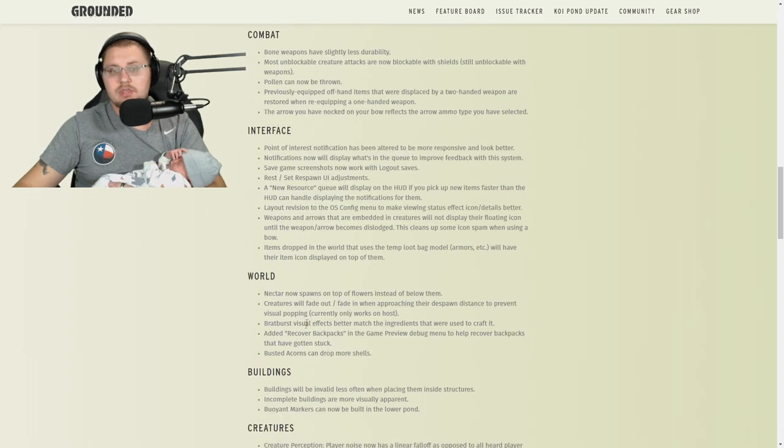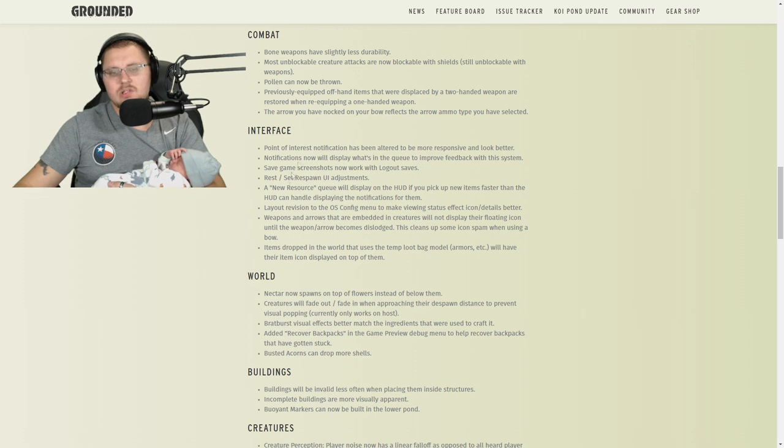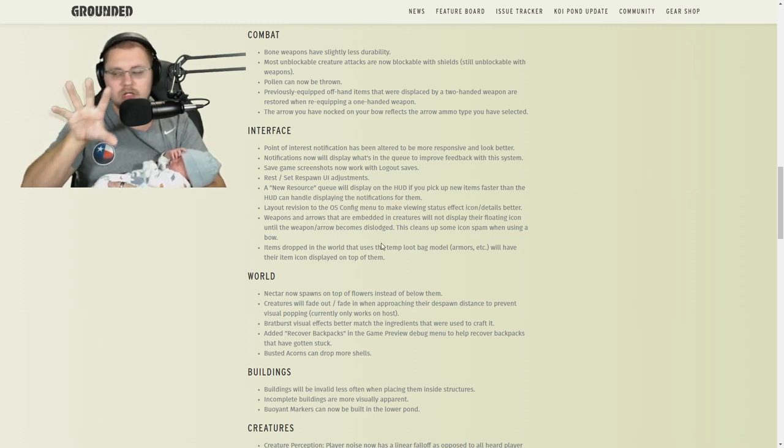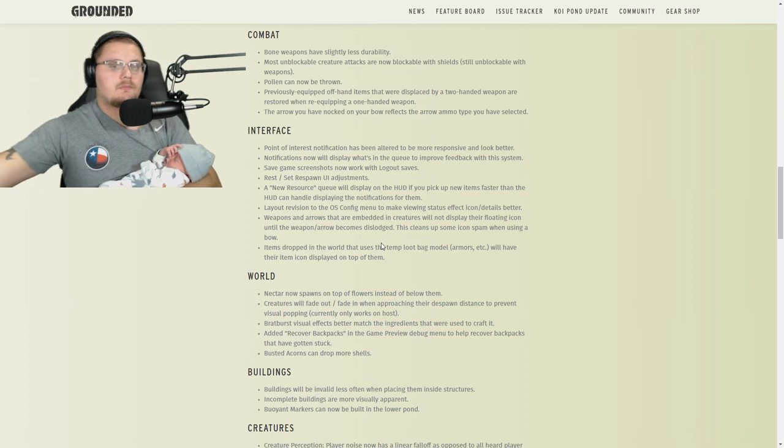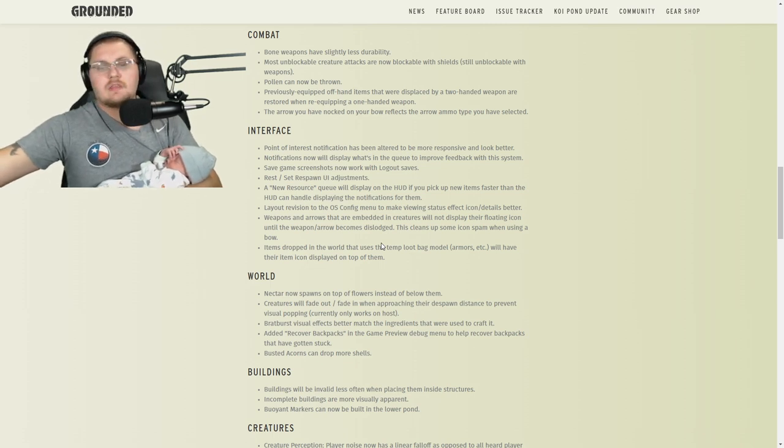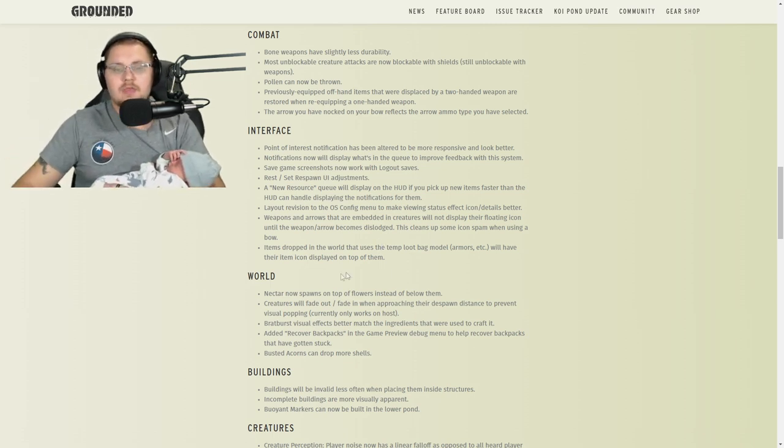World: nectar now spawns on the top of flowers instead of below them. That's a good thing. There's a lot of interface here that I want to go through with you guys, but I'll let you guys read through that. That's a whole lot of mumbo jumbo that's just fixing the actual visual that you see when you're in the game.